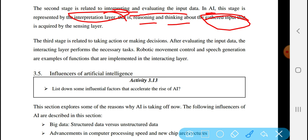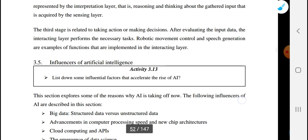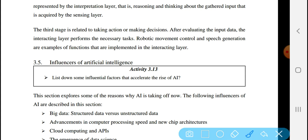The third stage is related to taking actions or making decisions. After evaluating the input data, the interacting layer performs the necessary tasks. Robotic movement control and speech generation are examples of functions that are implemented in the interacting layer.